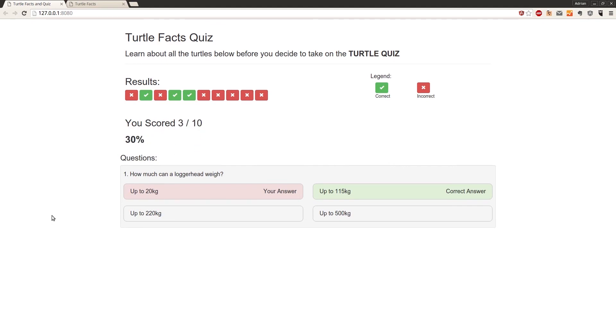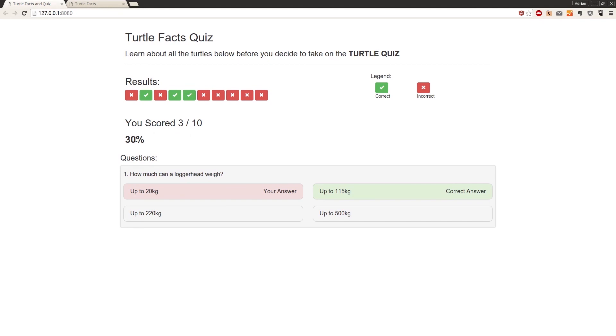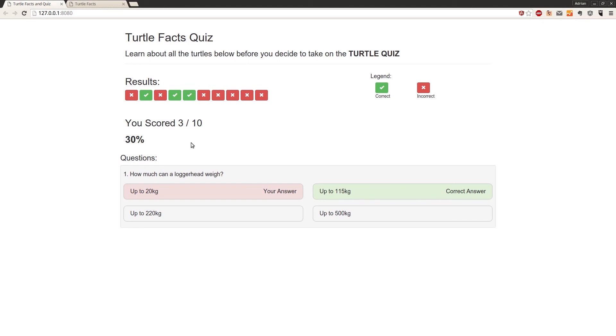So now depending on how many questions you have in this quiz, there's something you might run into. So if you've got something that might return you a percentage with multiple decimal places. So here we have 10 questions, so it's always going to be a percentage that's a factor of 10, so it's going to work out nicely and display nicely. But if you've got, say, 3 questions, and you get one right, it will say 33.33333, and it will just have loads of 3s.